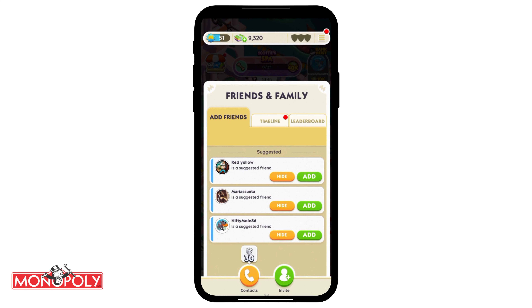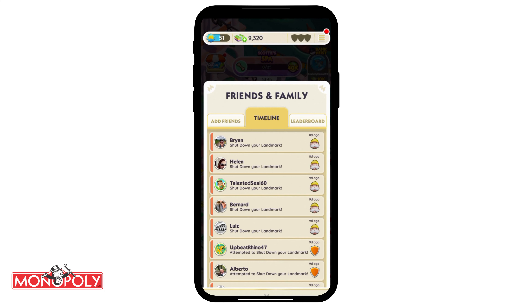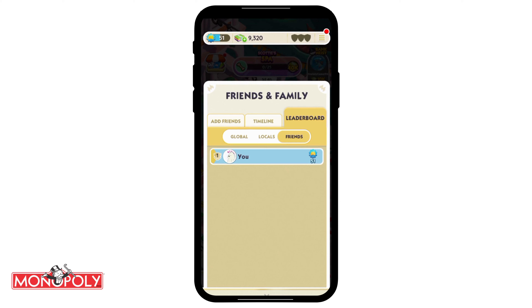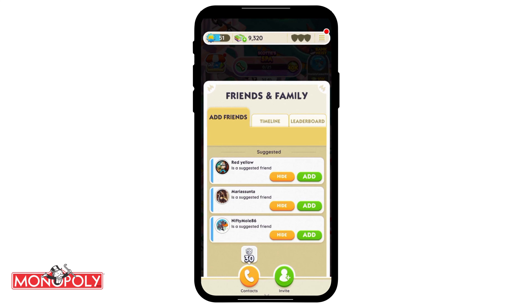After that you will see three sections in friends and family. The first one is Add Friends, the second is Timeline, and the third is Leaderboard.